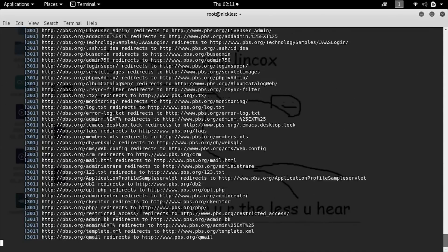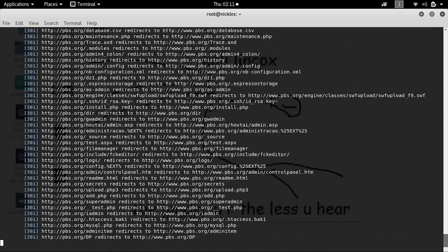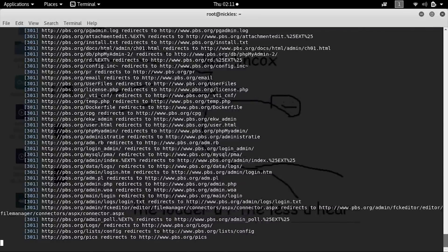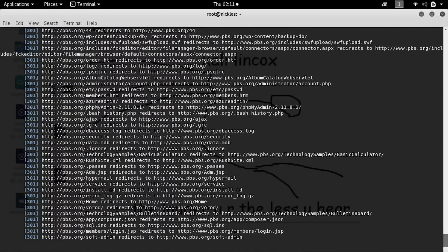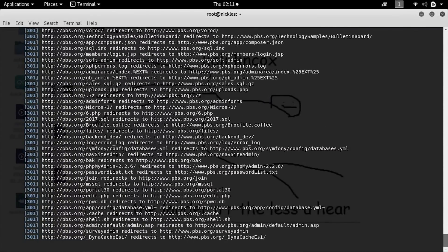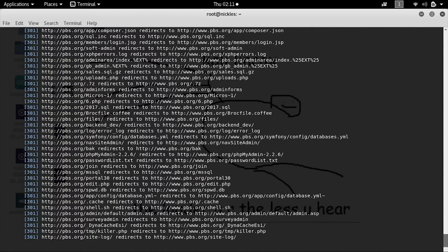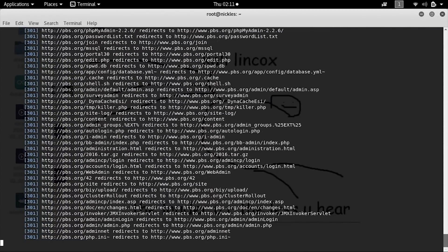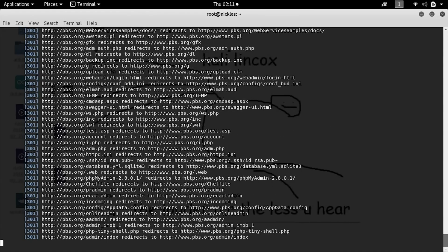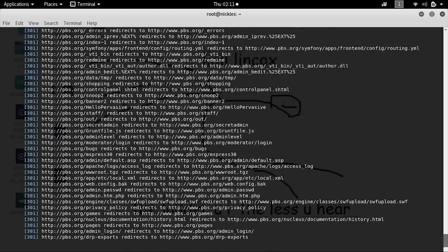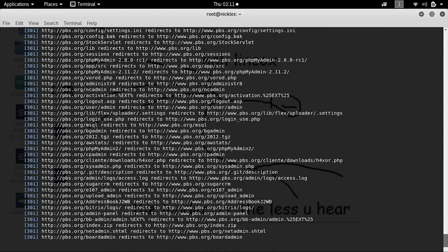It's also worth pointing out that some websites will respond to attempts to do scans like this by throwing up wildcard domains that will basically respond to anything that you throw at it.